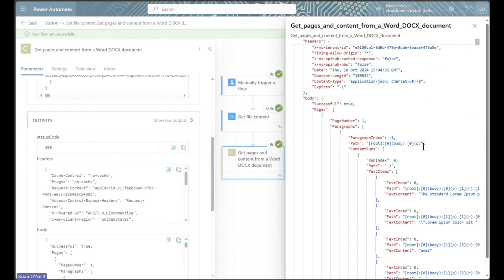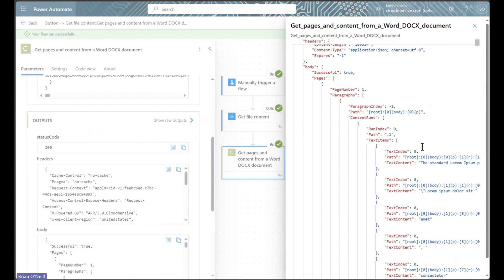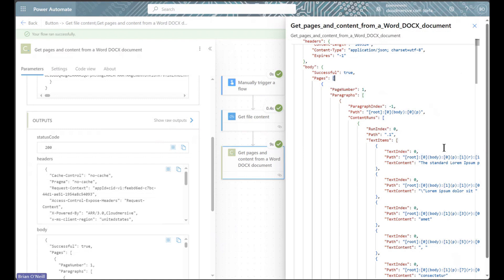Down in the body portion of my response, I can see all the content in my Word document broken down in a JSON object like I mentioned earlier. In here, I have a pages array indicated by the square bracket up top, and below that I have my paragraphs array complete with the paragraph index.